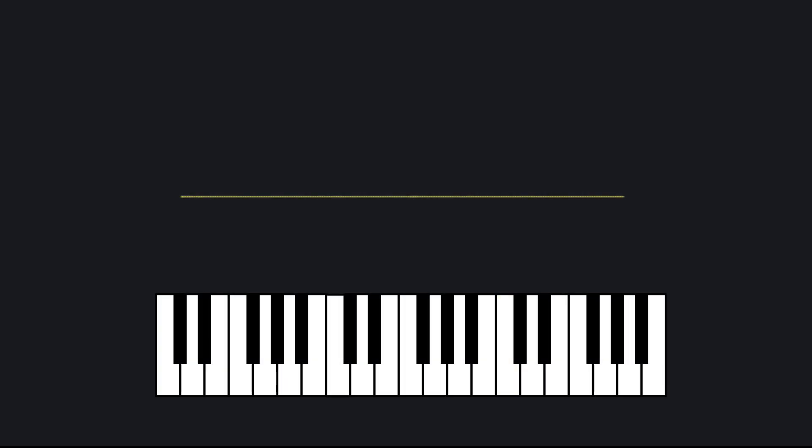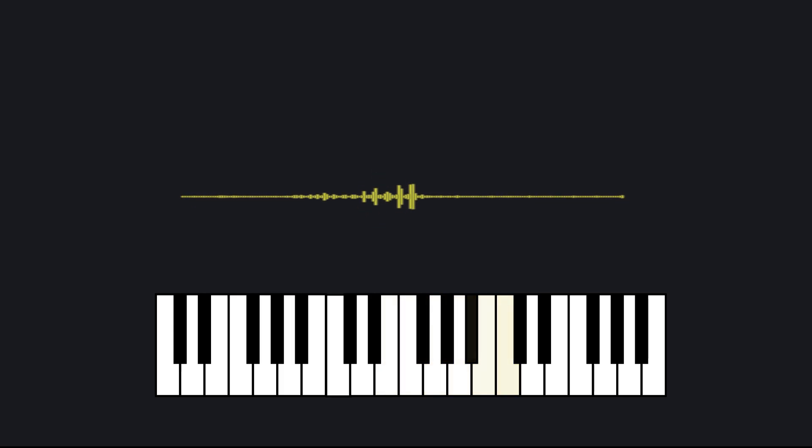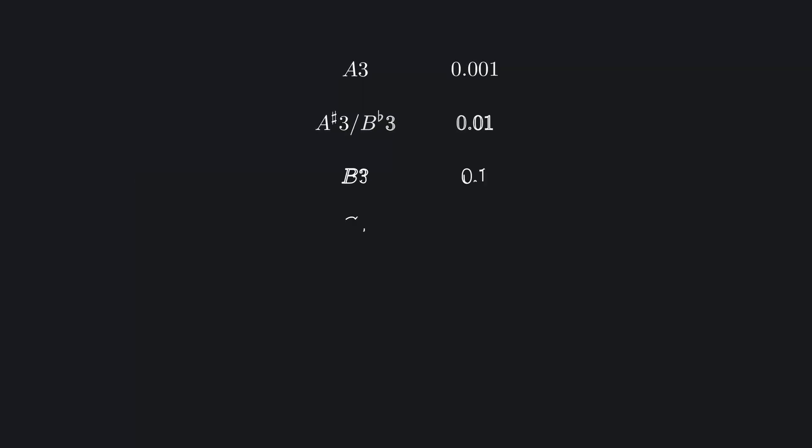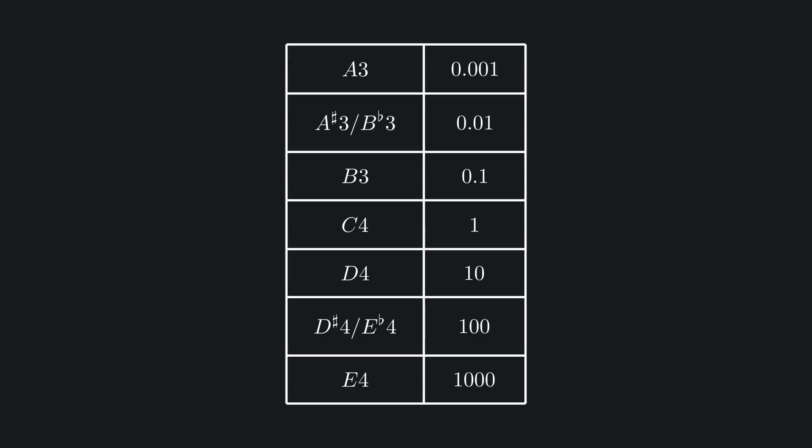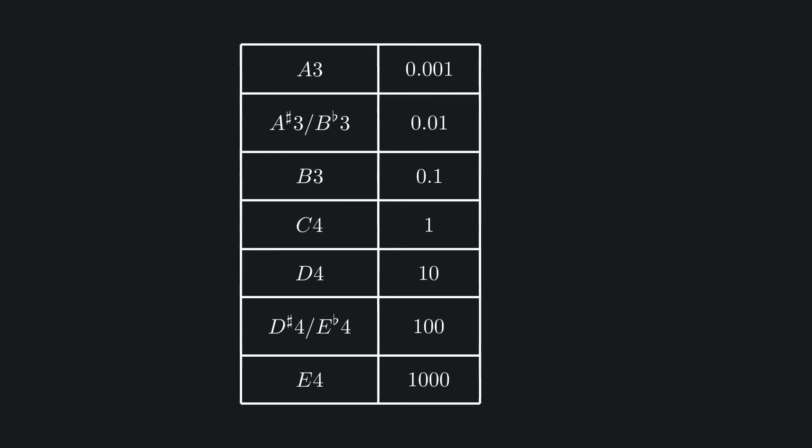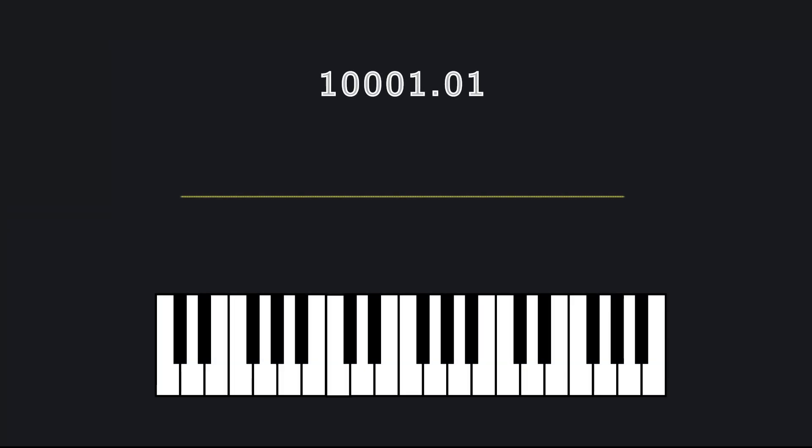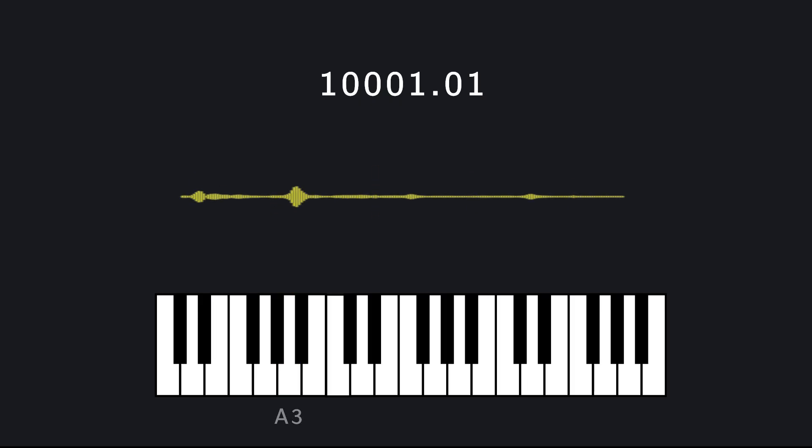So every time you move up one key on a piano, you multiply the frequency by 1.059. And after 12 of these multiplications, you've doubled your frequency and reached the next octave. In a sense, musical pitch lives in base 2 to the 1-12th. We can think of middle C as our one, and each step upward or downward as shifting one place in this base. Chords then become like multi-digit numbers, combinations of notes that add together to form something richer. For example, we could play the number 1-0-0-0-1.01. The far left one represents the note A, the middle one the note C, and the far right one the note E. Combined together, we get an A minor chord.